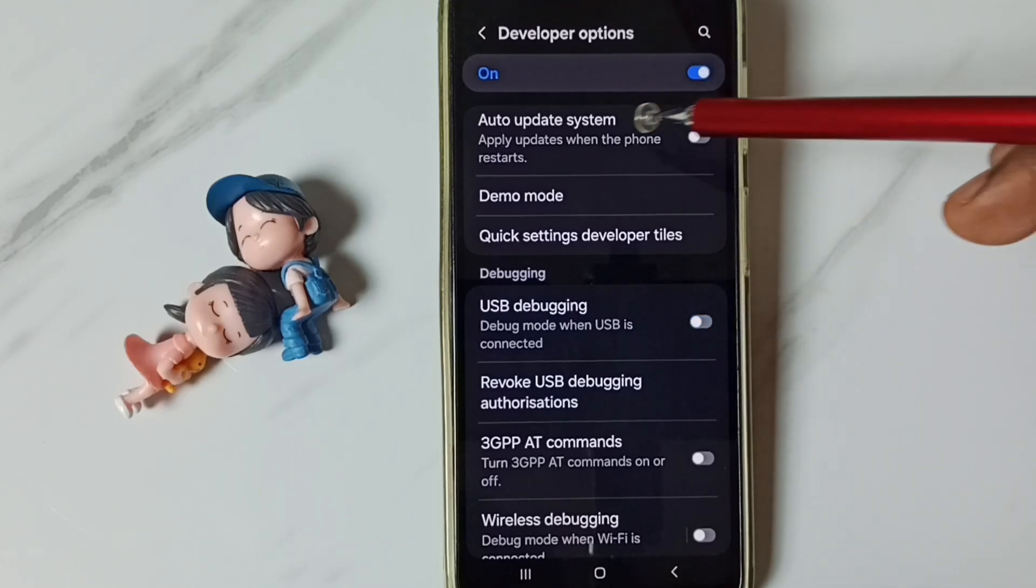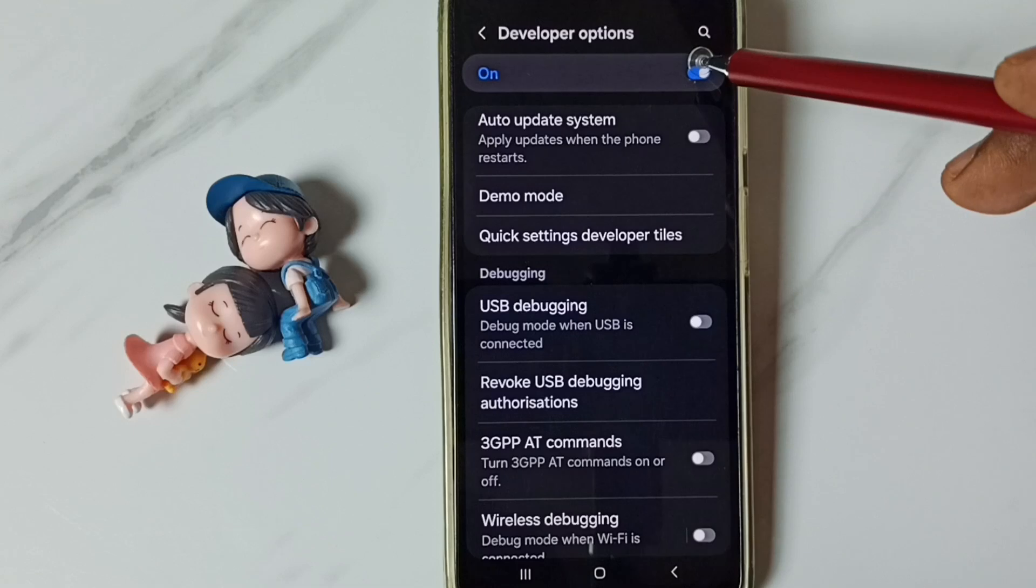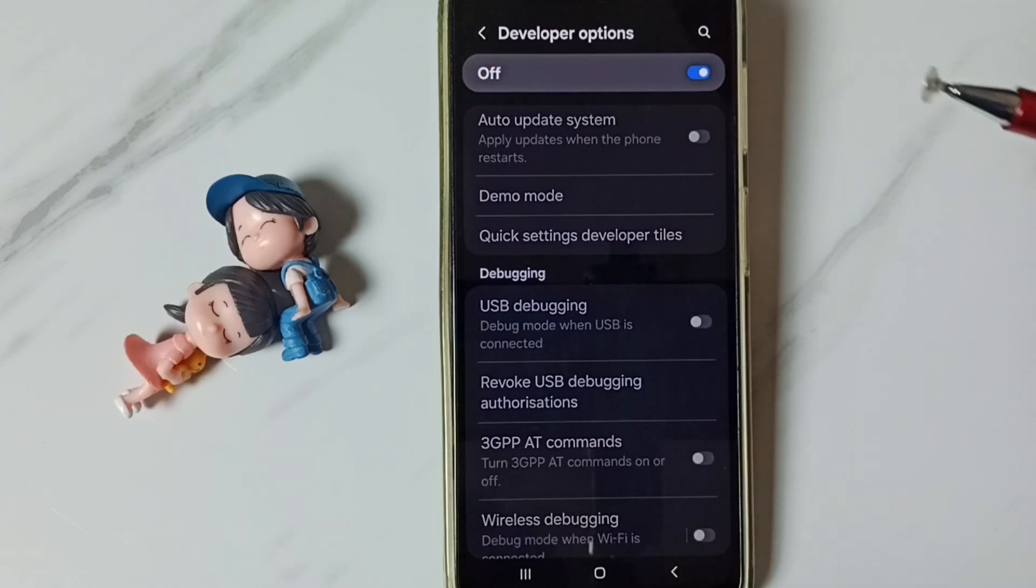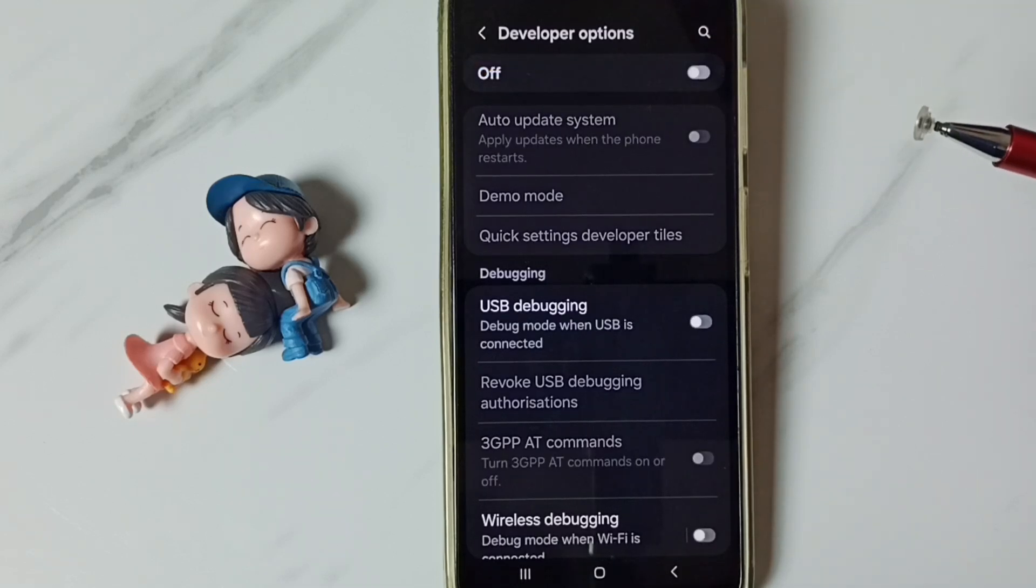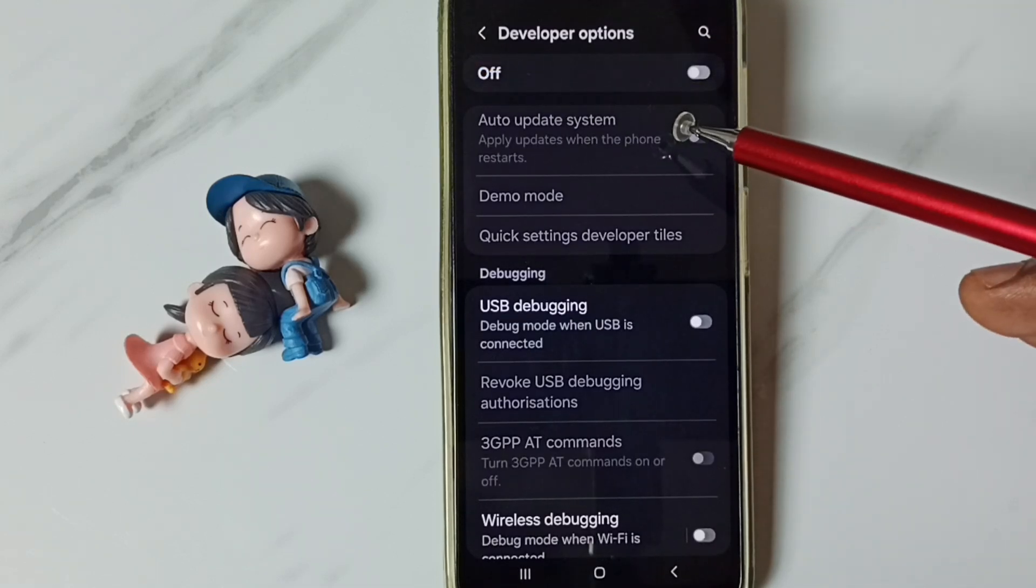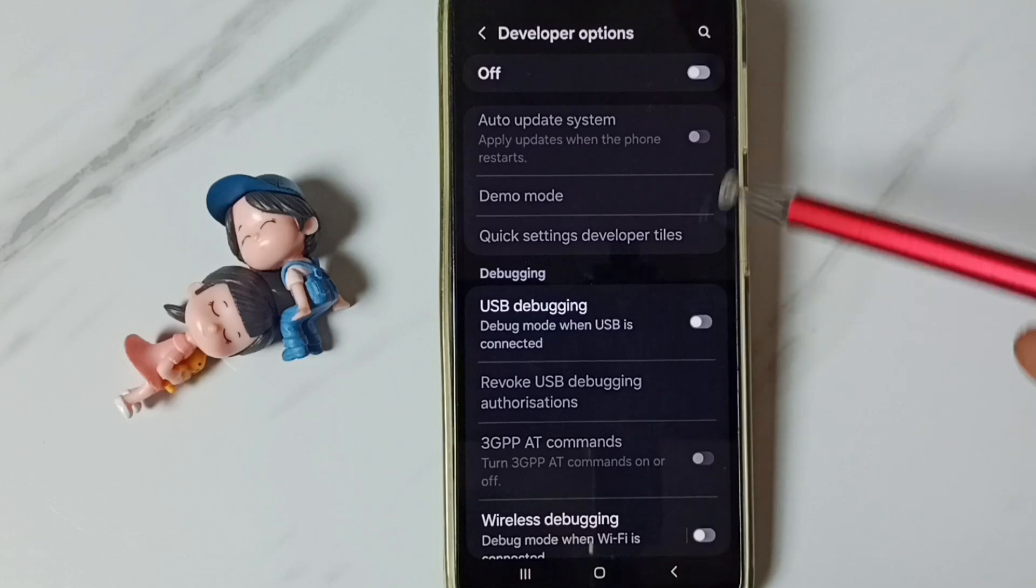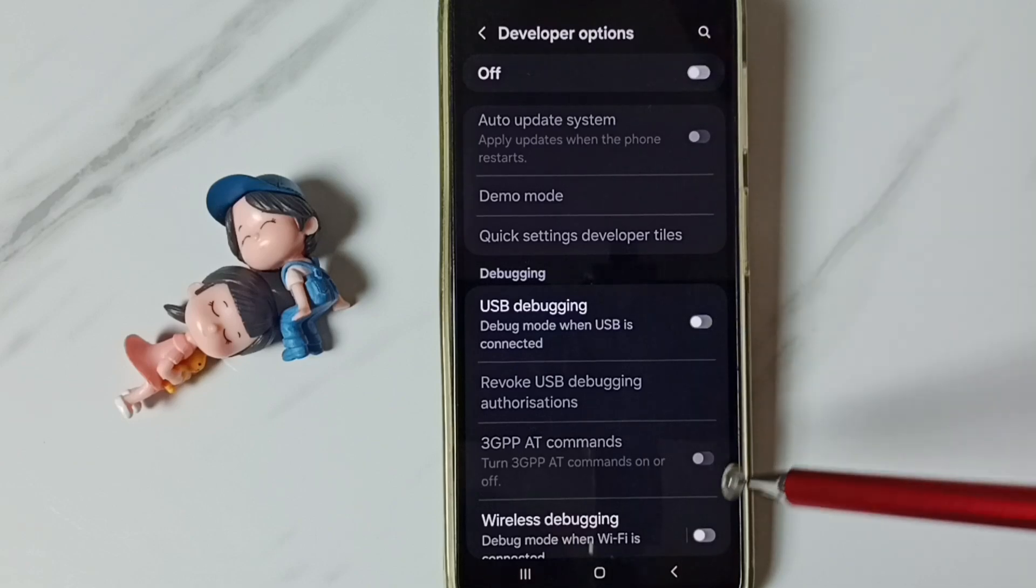We can also disable developer options. We can tap here and disable developer options. I recommend you disable developer options after the use because of security issues.